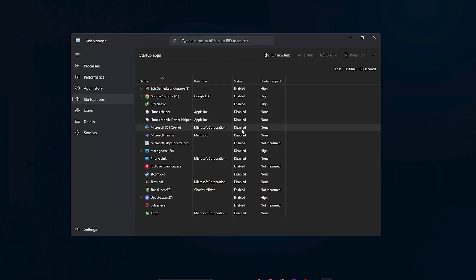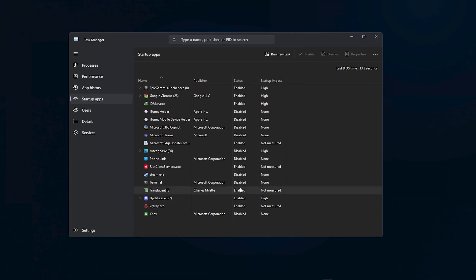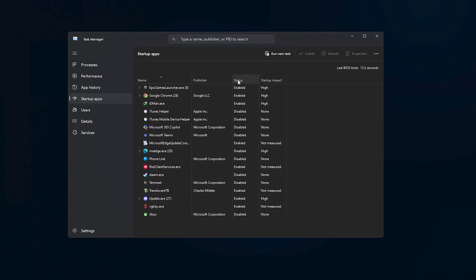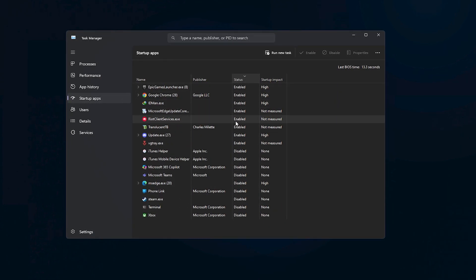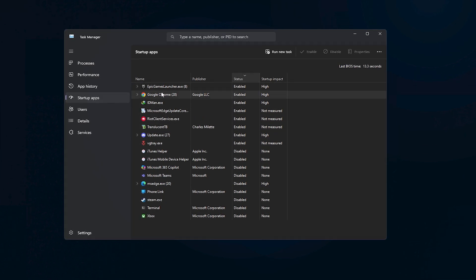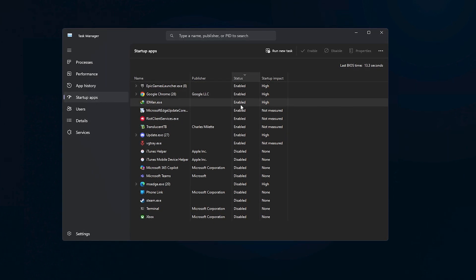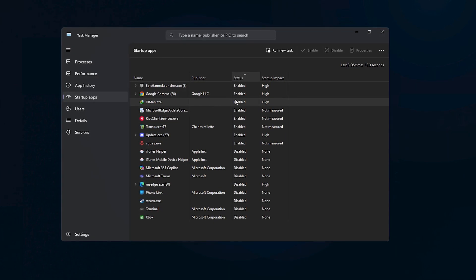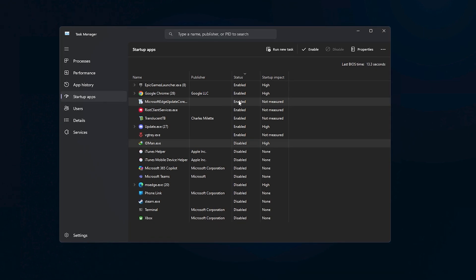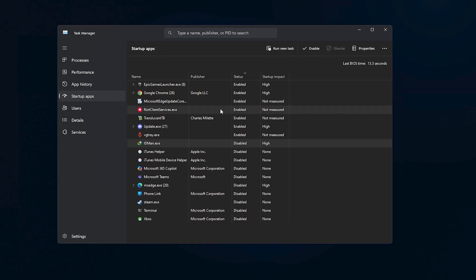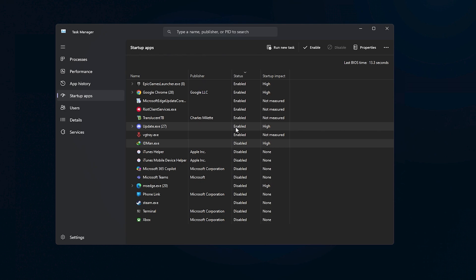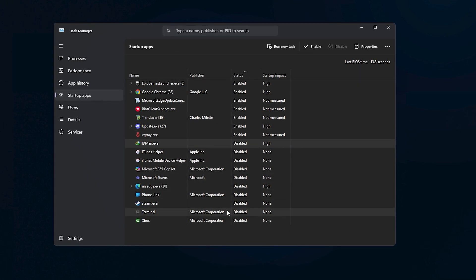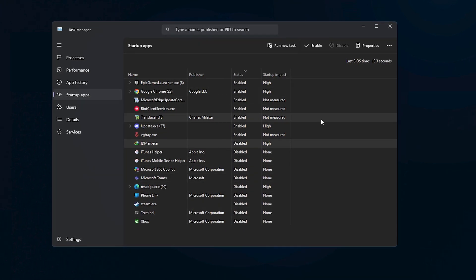This is where you'll see all the applications that automatically launch when you turn on your computer. Now this is a crucial step. Look through the list carefully and identify any unnecessary or unwanted applications that you don't need running at startup. For each one, right click and choose disable.